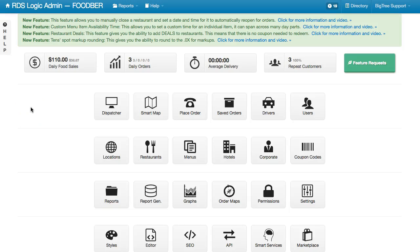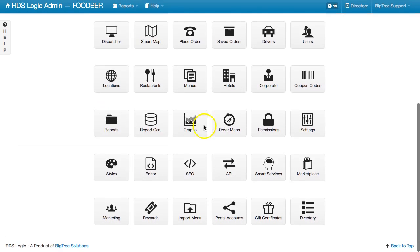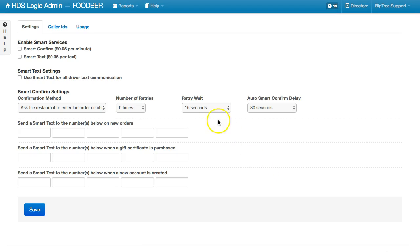Hey everyone, thanks for signing up for the Smart Services Smart Confirm. You are now able to click into Smart Services and begin your setup.